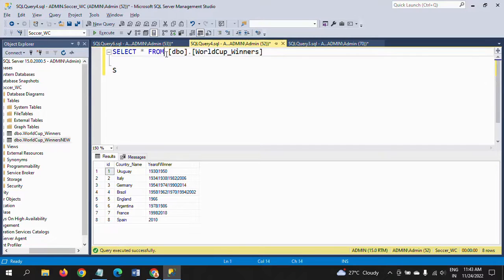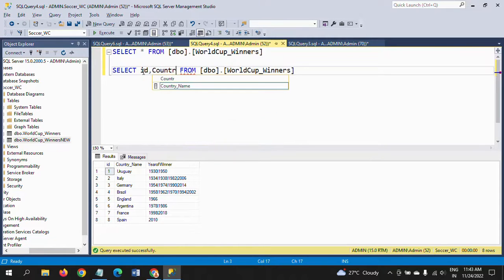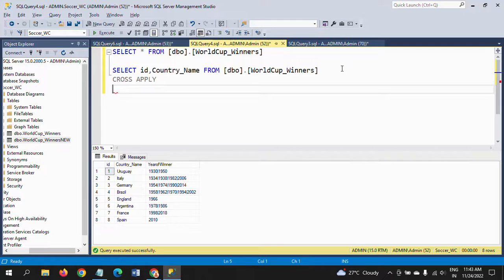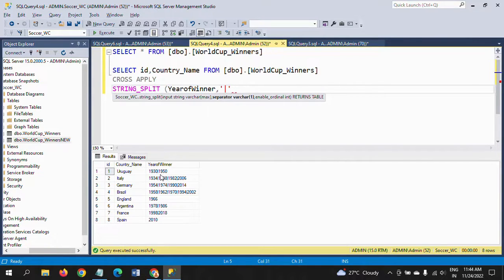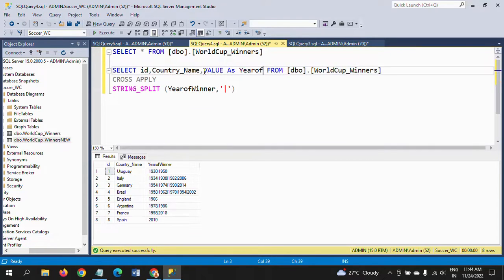Now I am taking this query and selecting the columns ID, country name, and applying string_split. I'm writing CROSS APPLY, returning the column 'year of winner', with the pipe symbol as the separator — because when there are multiple values in the column the separator is the pipe symbol. I'm giving the alias name 'year of winner'.